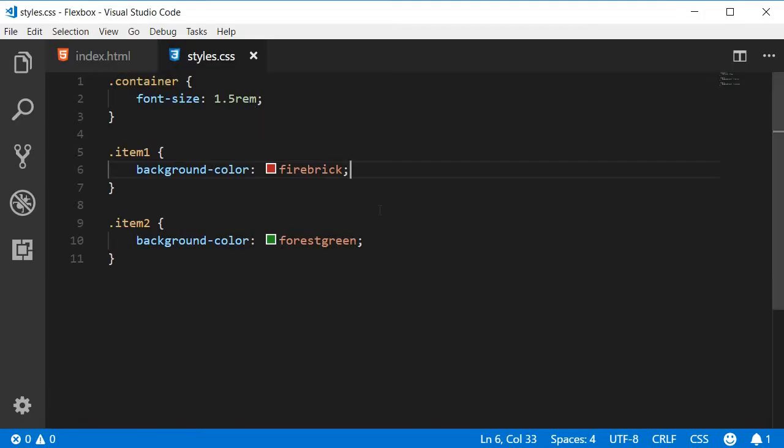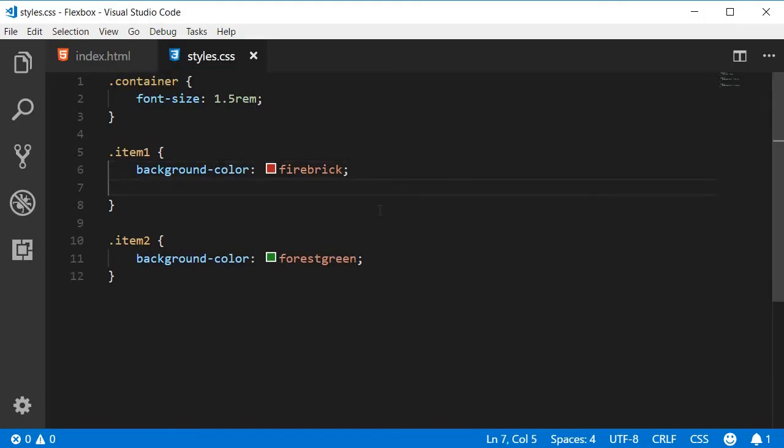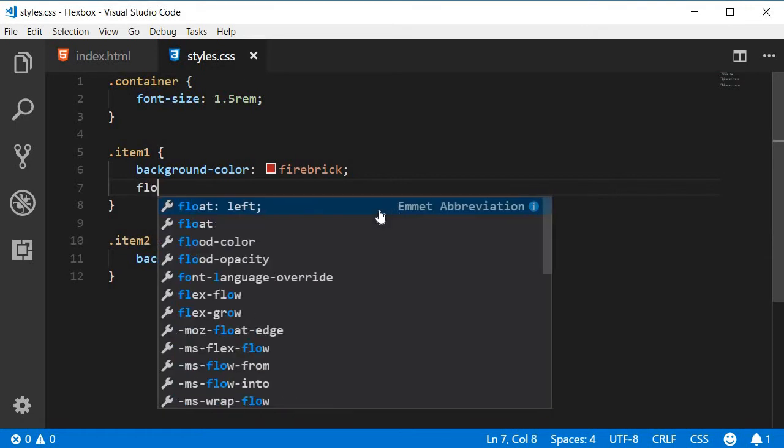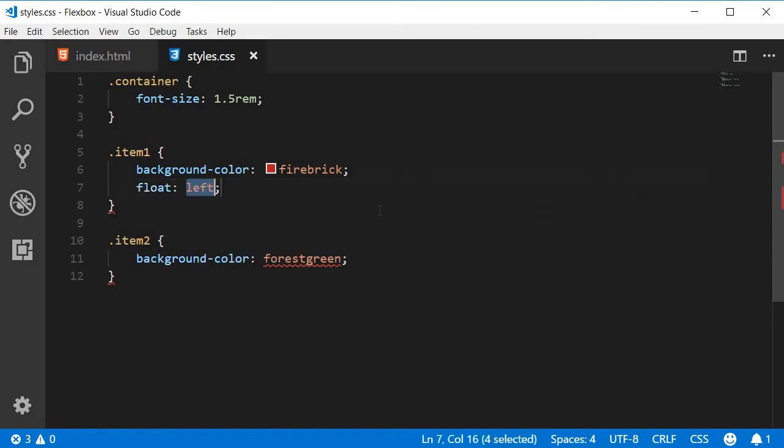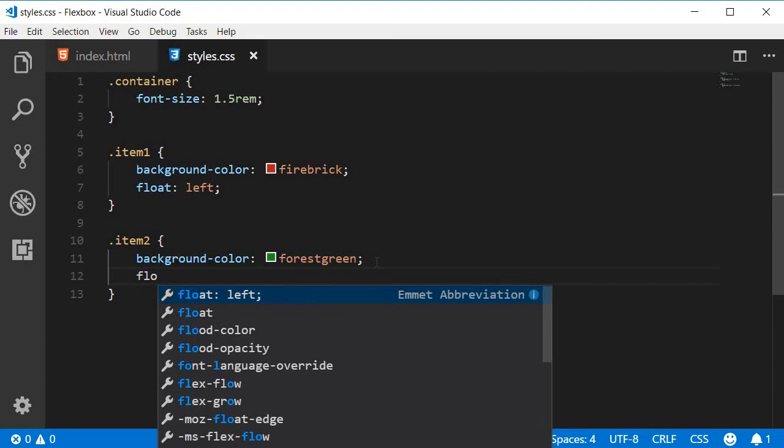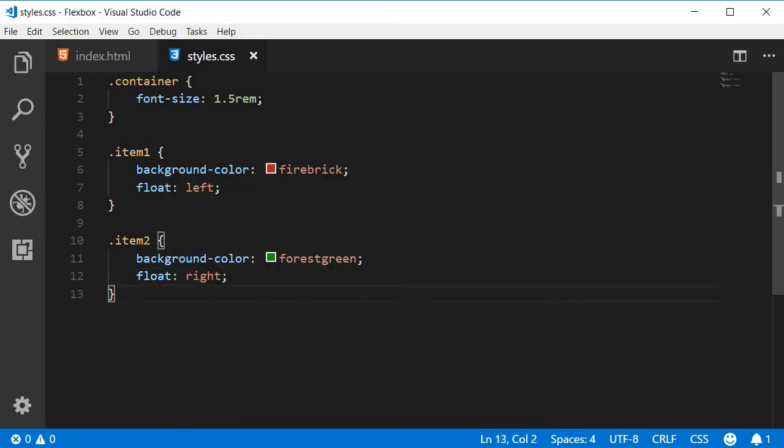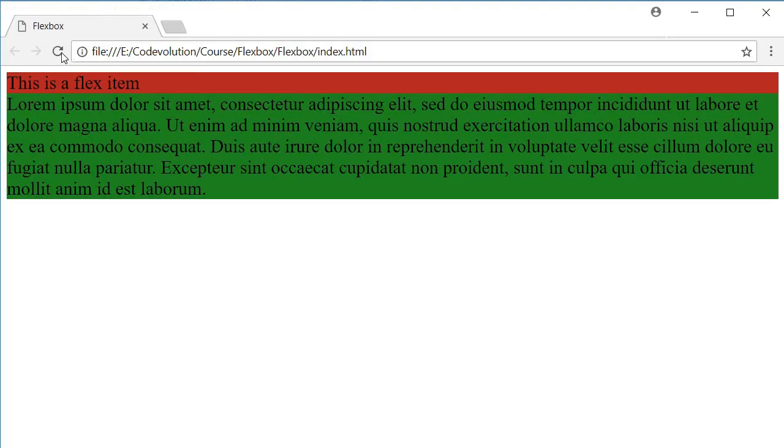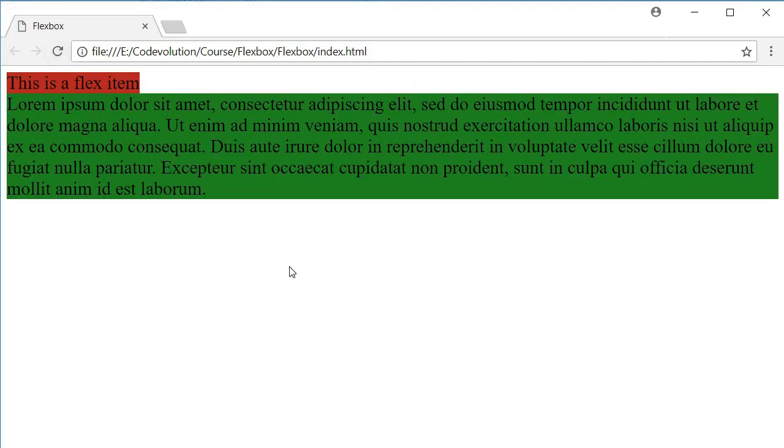Let's go back to the CSS. For item one we are going to add a property float left. For item two we are going to add a property float right. Now if I save this and refresh the browser,